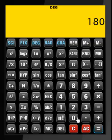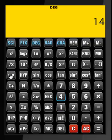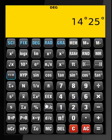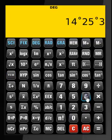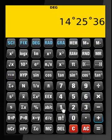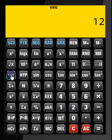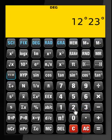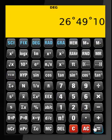Now let us perform some scientific calculations, starting with sexagesimal functions. 14 degrees, 25 minutes, 36 seconds plus 12 degrees, 23 minutes, and 34 seconds — that's what we get.